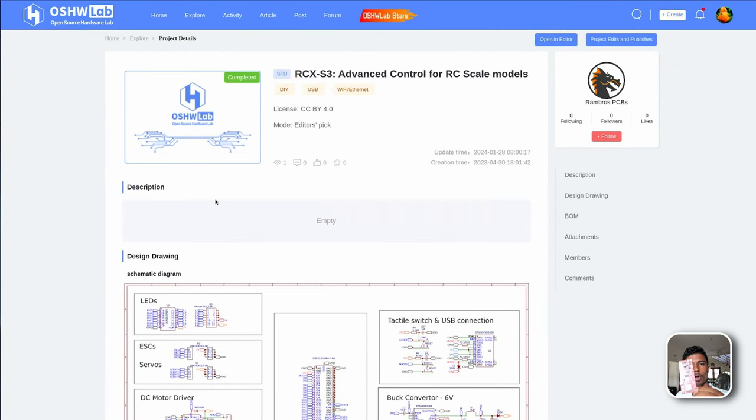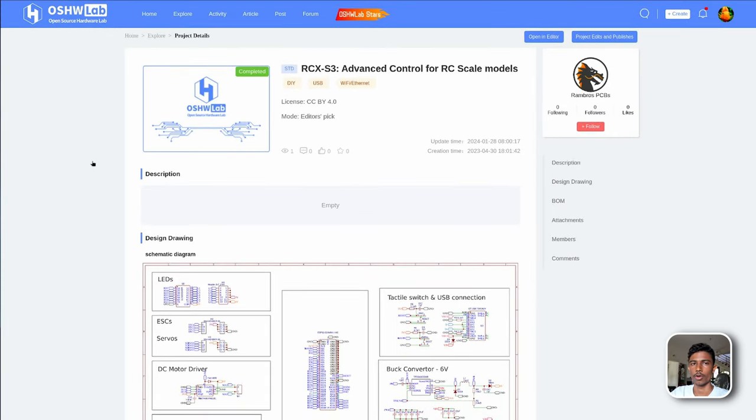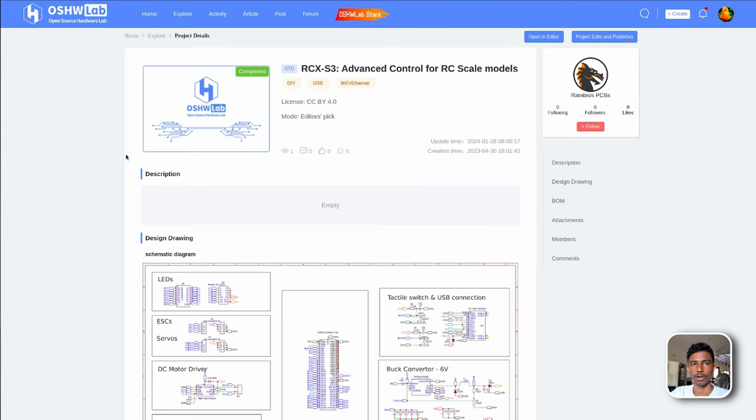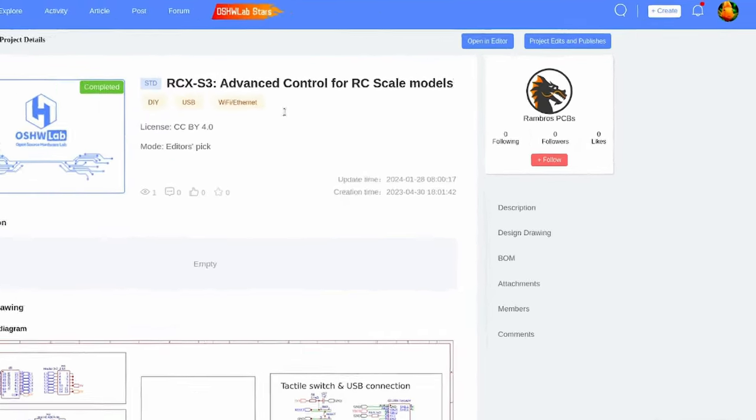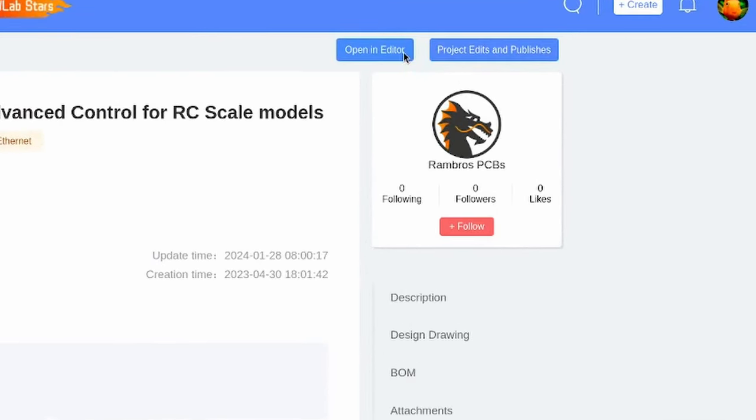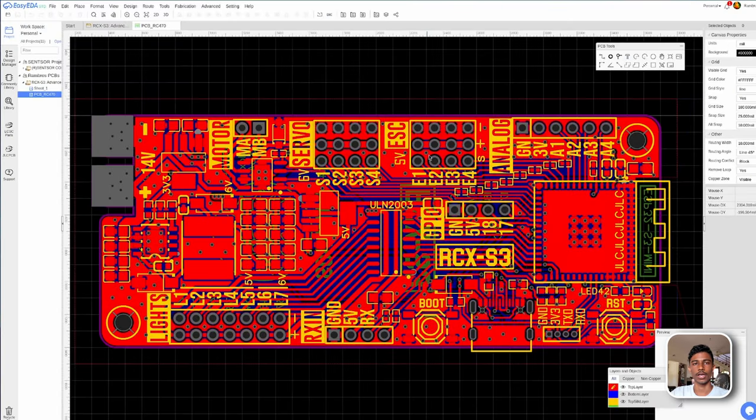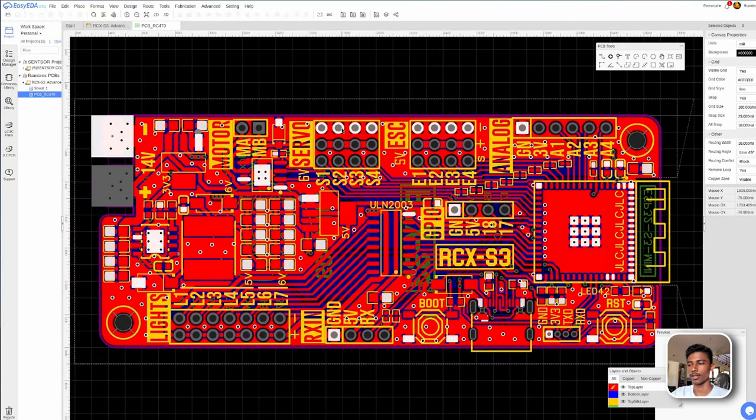Now I'll show you how to order one for yourself. You'll have to go to the link given in the description. This will take you to the project page of our control board. And from here you'll have to click open in editor. It will take a few seconds to load. From here the process is very easy.